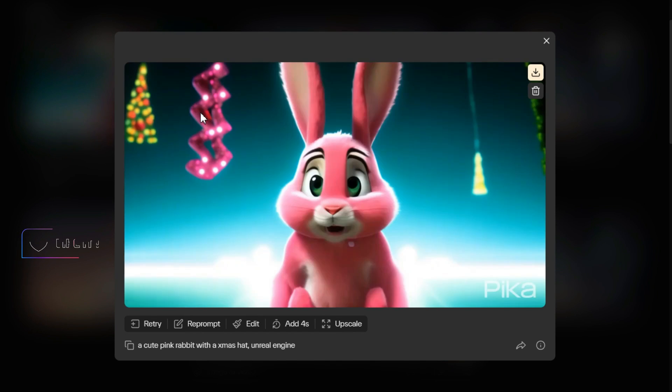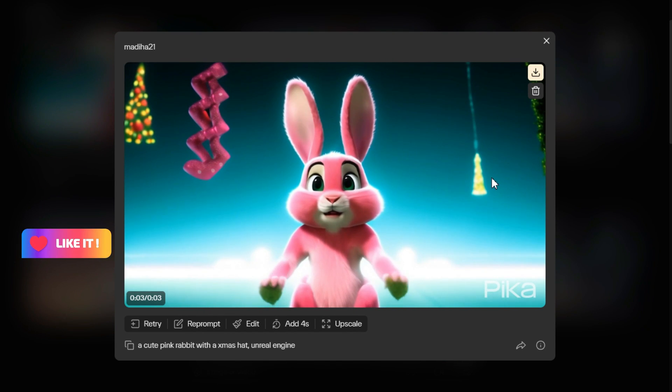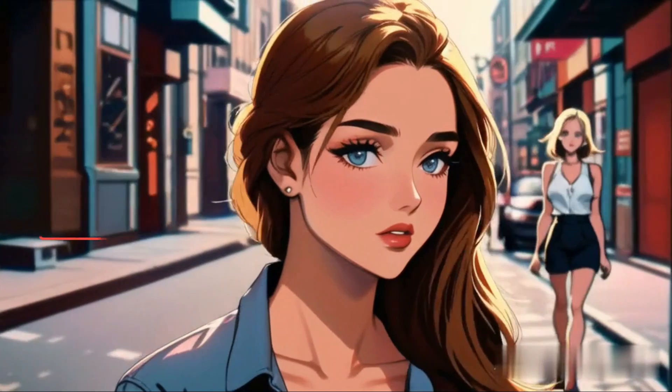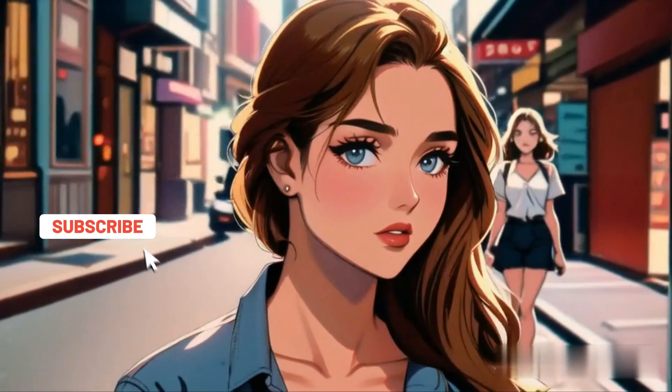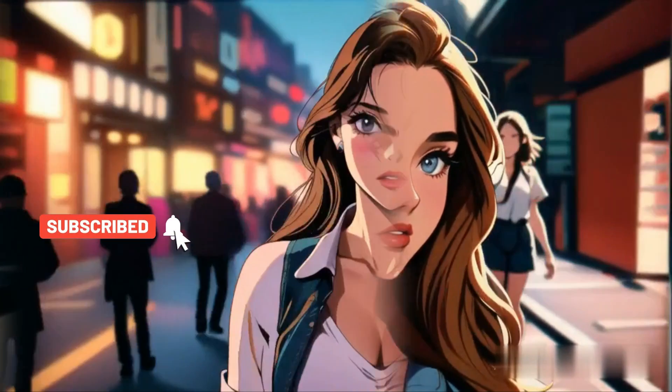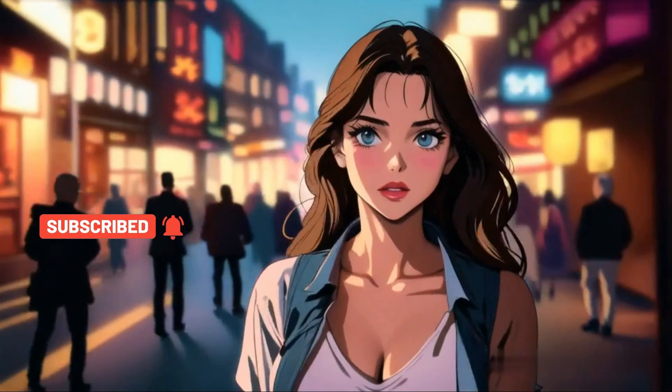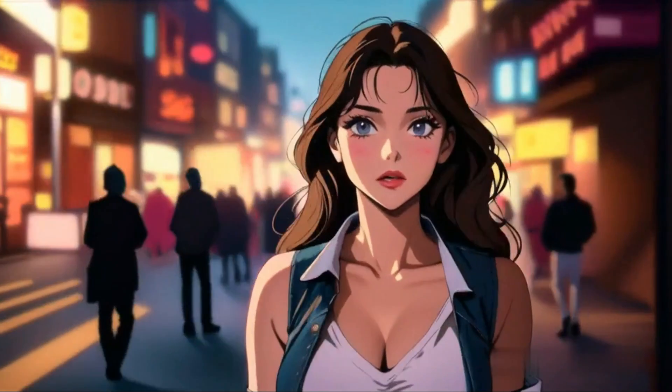After watching this tutorial, I hope you will create some amazing animations. Don't forget to leave a comment and subscribe if you enjoyed this video.